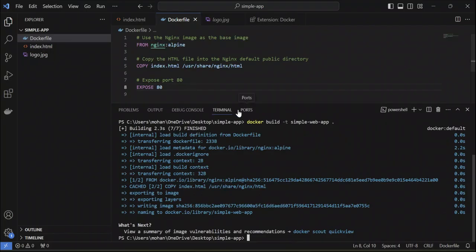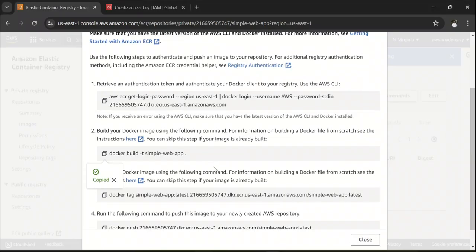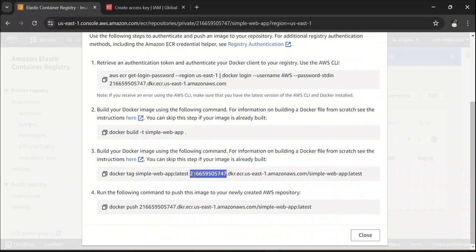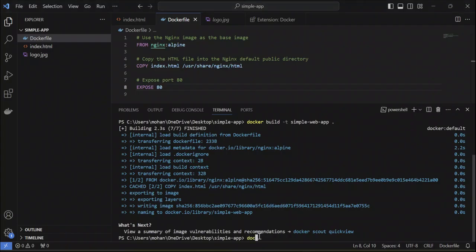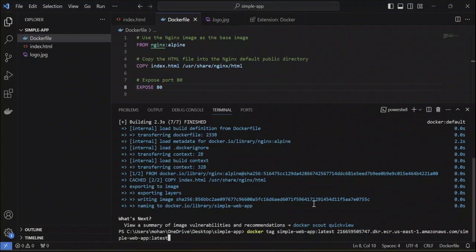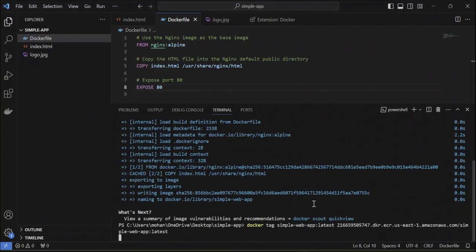Now your Docker image is built. After that, what we need to do is we need to tag this.